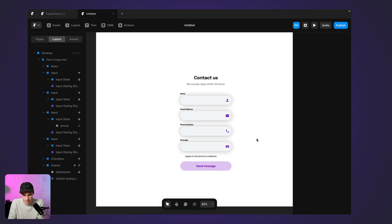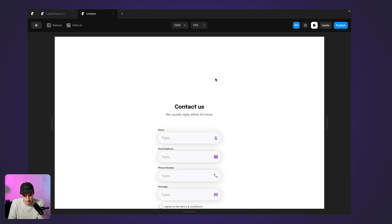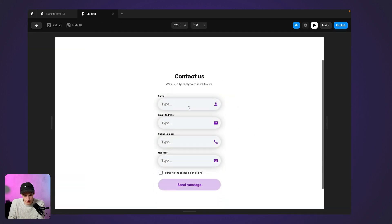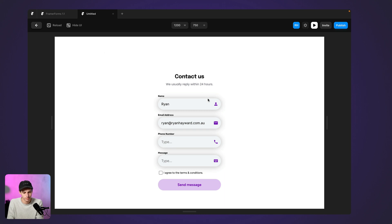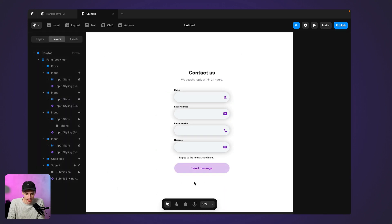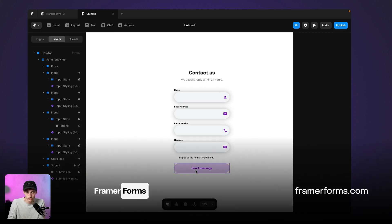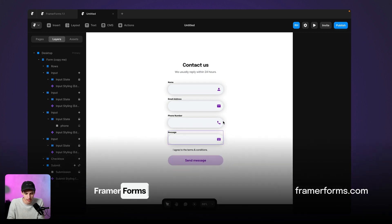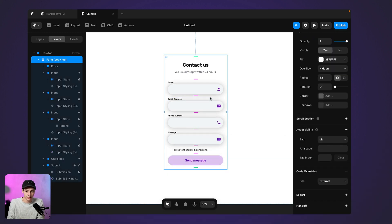So now if I go back and if I select the variants, everything's looking super great. So now I can simply type in all my input fields and I have a fully custom form within Framer. So if you do want to use this as a template and you want to install Framer Forms, just head to FramerForms.com and you can get the template there. So you can create cool forms like this.